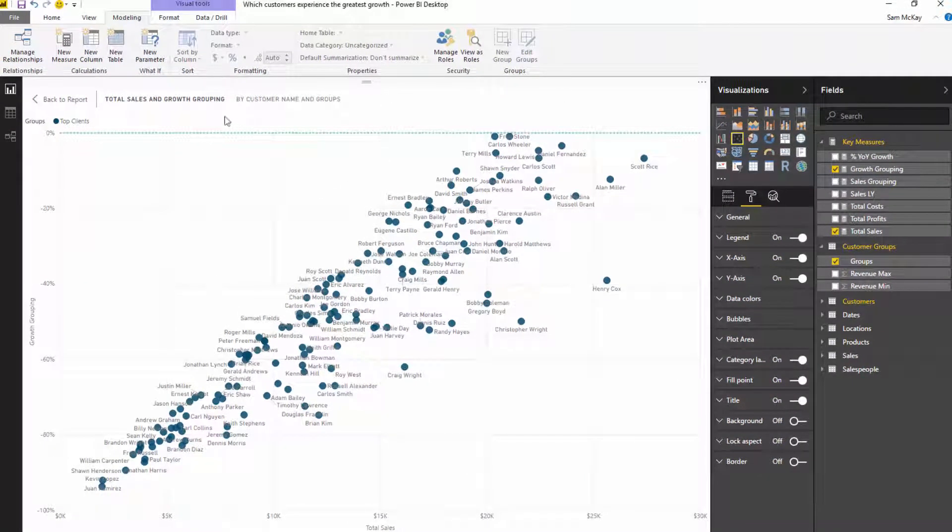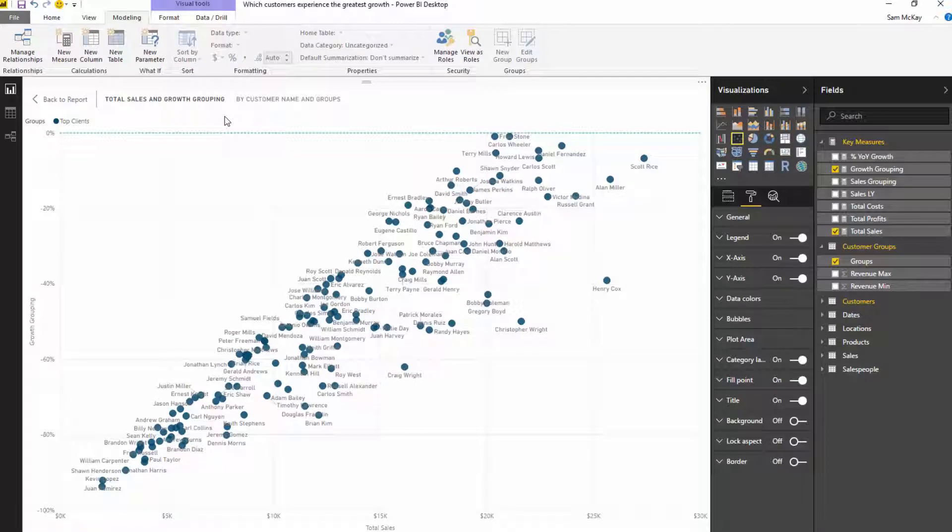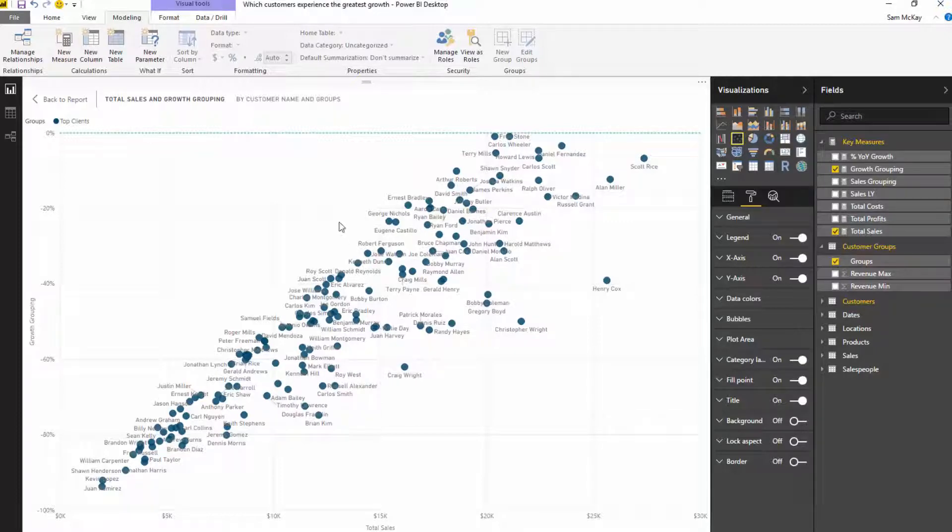That's just the amazing insight you can very quickly achieve. We could say all these customers were in our top client group last year and then some of these customers have really fallen off a cliff. Why is that? We could look at where they're regionally based, who's their sales person, and so forth.